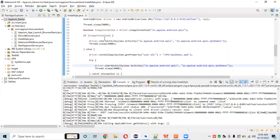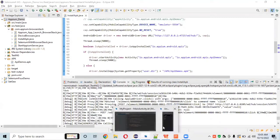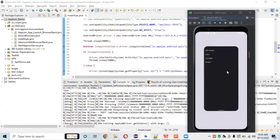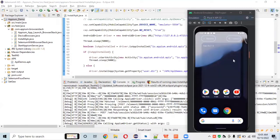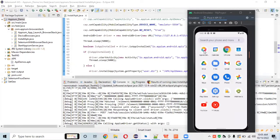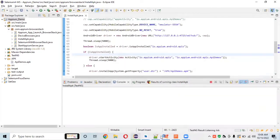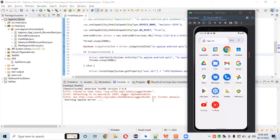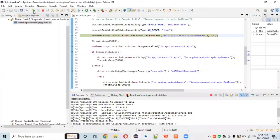Now we'll open this in debugger mode for a perfect demo. We'll uninstall the app from the device first. Now it's uninstalled — there is no API demo app on the device. Let's debug this code to get a better idea of exactly how it's executing.